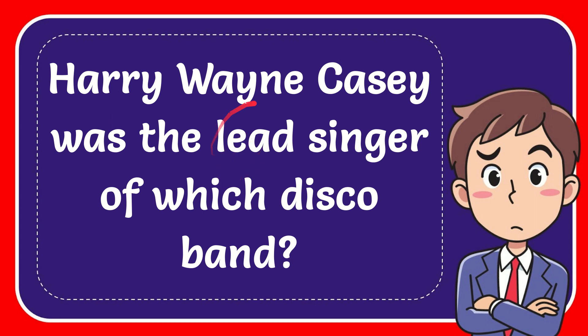In this video I'm going to give you the answer for this question. The question is: Harry Wayne Casey was the lead singer of which disco band?